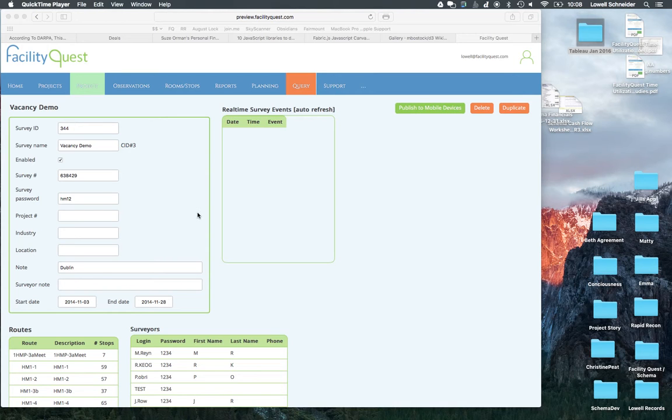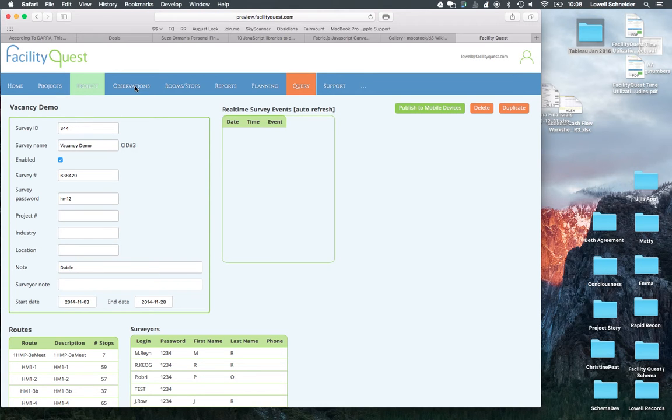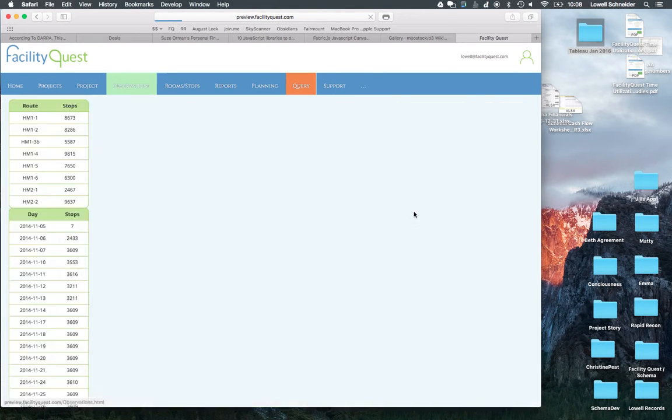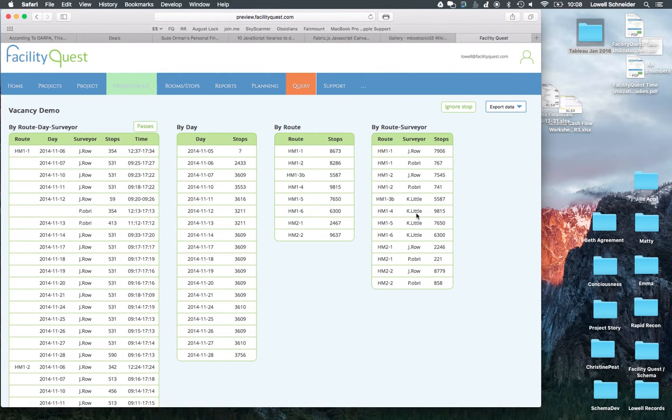Here we are in a project called Vacancy Demo. We go to the Observations page and we select Export the Data to Standard XLSX. That's your spreadsheet.